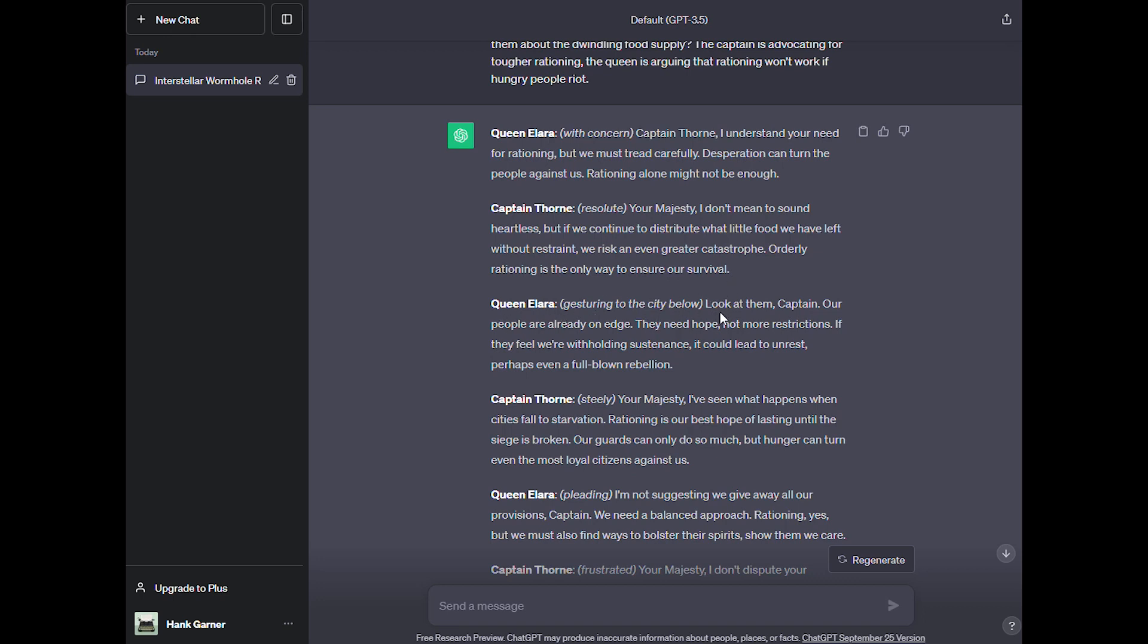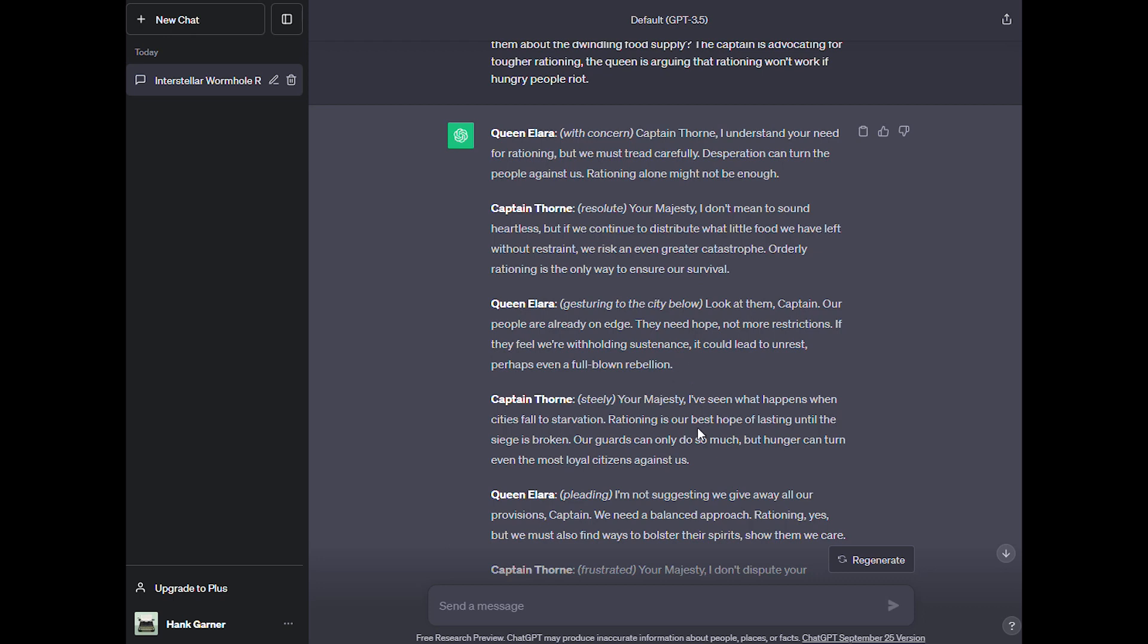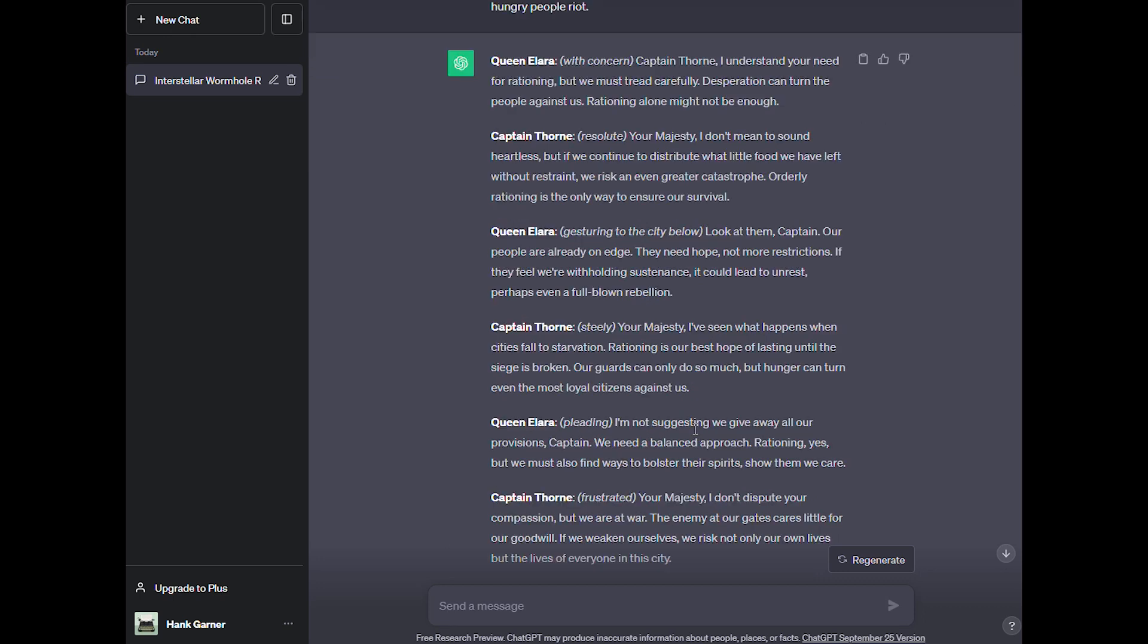Queen Alara gesturing to the city below: Look at them, captain. Our people are already on edge. They need hope, not more restrictions. If they feel we're withholding sustenance, it could lead to unrest, perhaps even a full-blown rebellion. Your majesty, I've seen what happens when cities fall to starvation. Rationing is our best hope of lasting until the siege is broken. Our guards can only do so much, but hunger can turn even the most loyal citizens against us. And as you see, the dialogue continues back and forth and it expertly kind of takes both sides of the situation and plays that out.